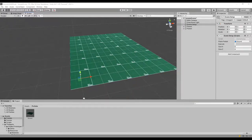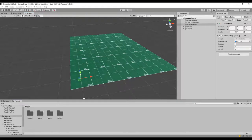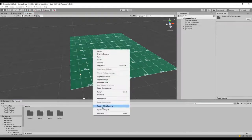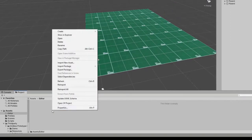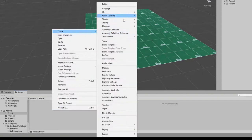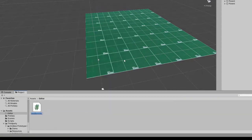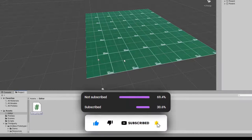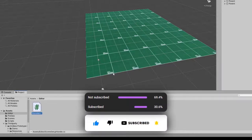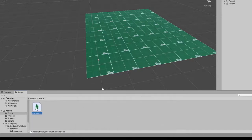Since handles extend the Unity editor, we need to code them as an editor extension. Editor scripts must be placed inside a folder called Editor — and that's case-sensitive. So let's create a new folder at the root of our project called Editor, and inside it create a new script called SceneSetupHandle.